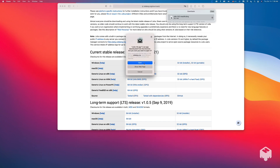I went into my applications folder and double-clicked on the Julia 1.6 install. My computer is saying, hey, are you sure you want to open that because you downloaded it from the internet? I'm going to go ahead and click open.